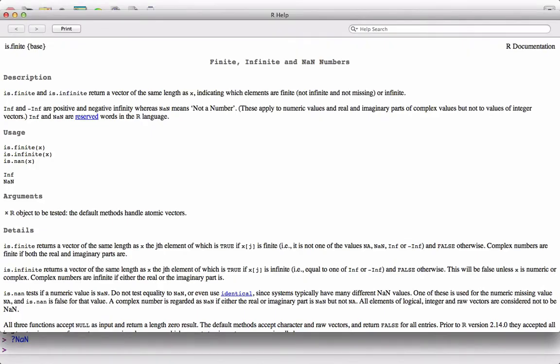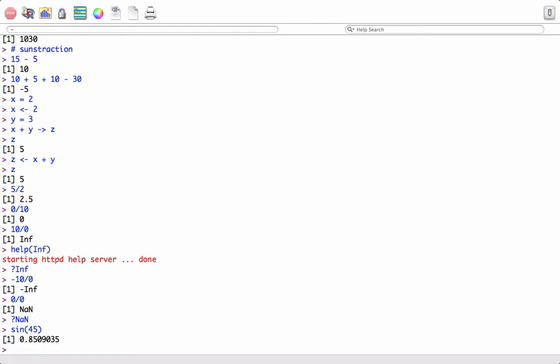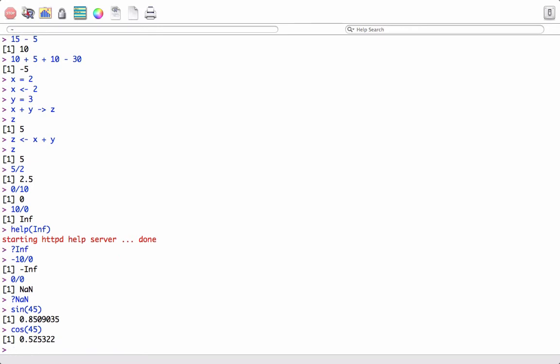If we want to know more about NaN, we can type question mark followed by NaN, and it will bring out the help documentation. We can also do trigonometric operations using trigonometric functions like sine. Say sine function on 45 gives us the value, cosine function on 45, and so on.